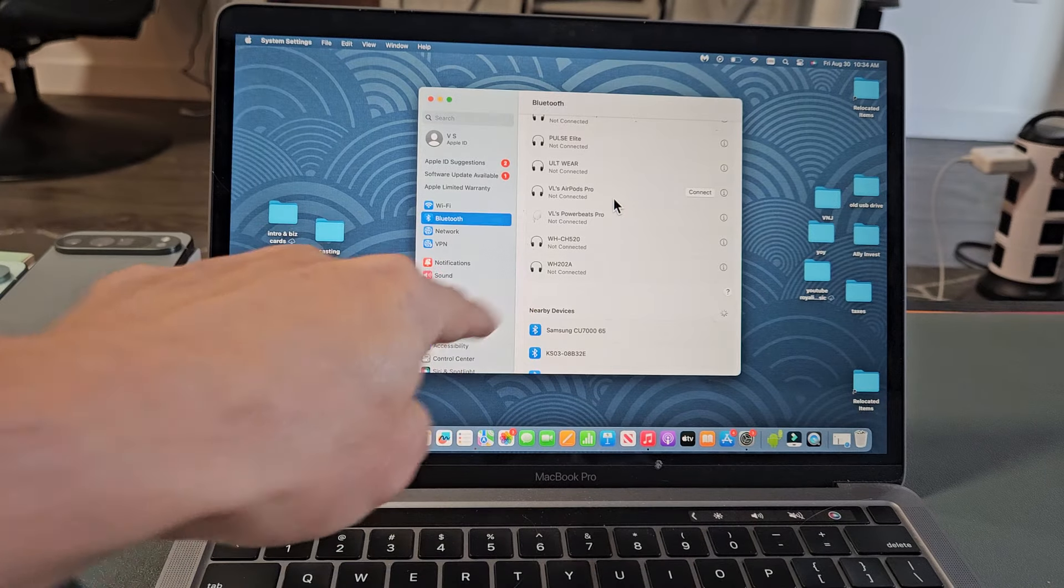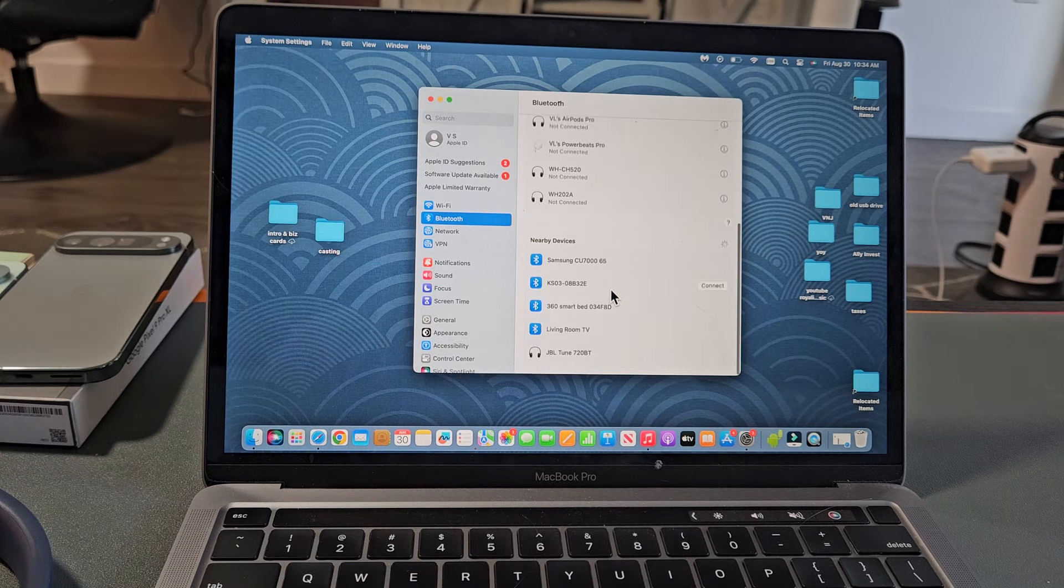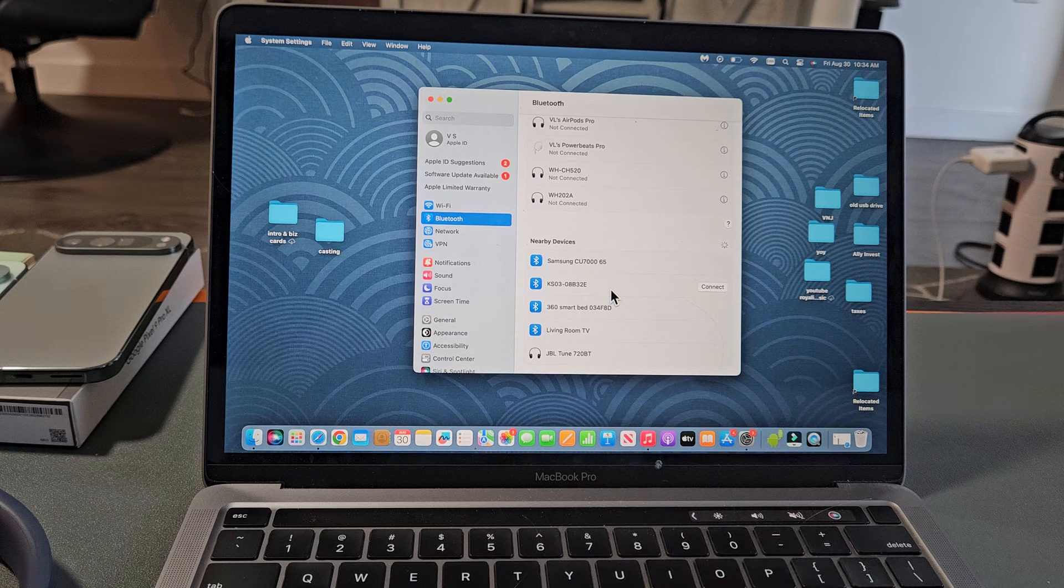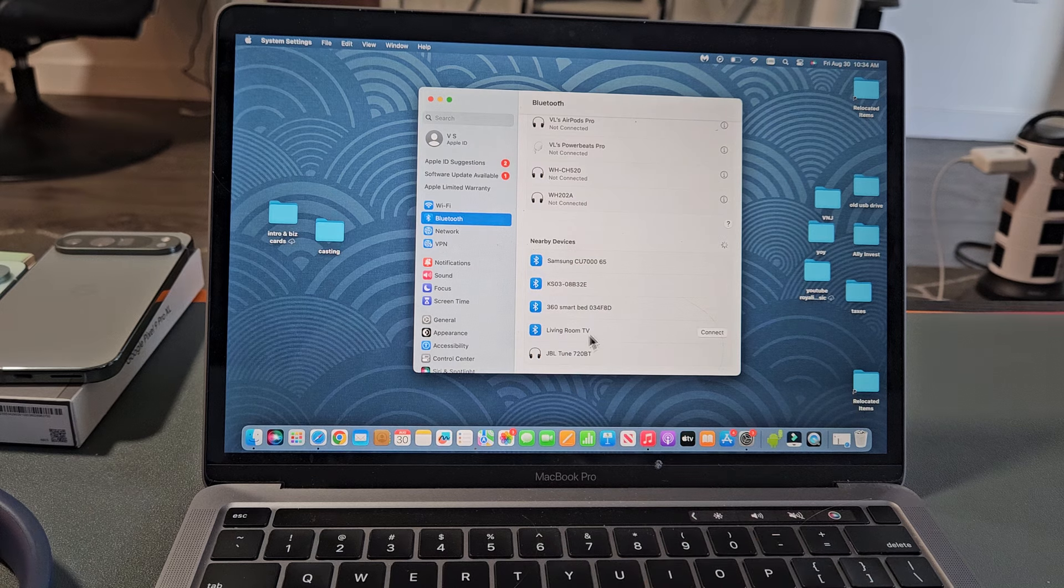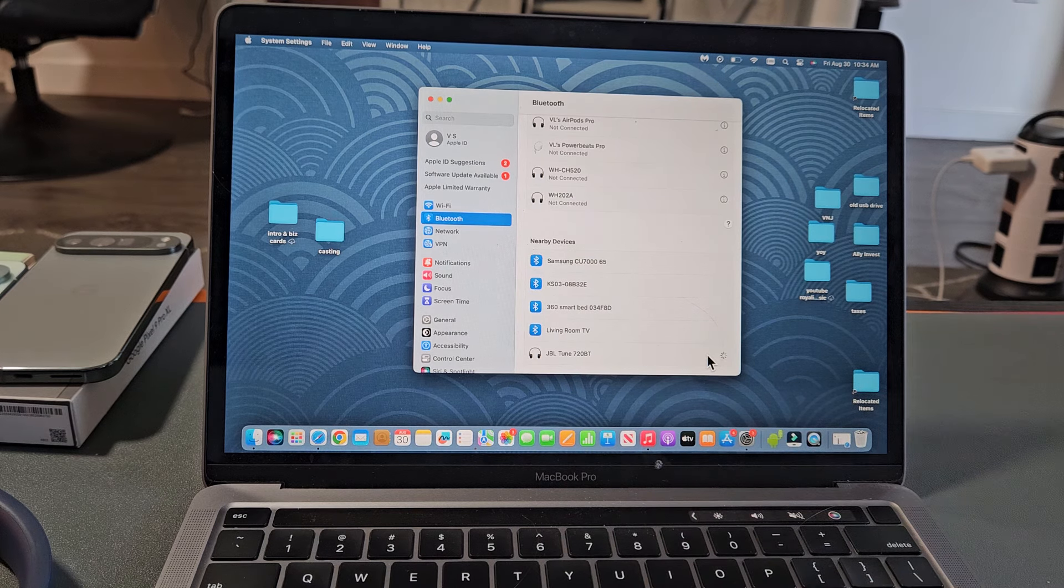So now we're going to go back over here, and we're going to go under My Devices. And what do you know? JBL Tune 720BT, it found it. So we're going to go down here and just tap on Connect.